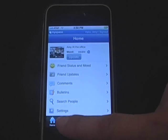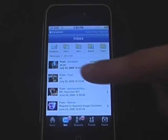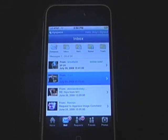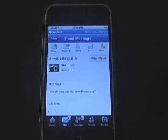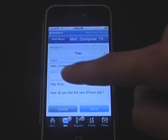Let me check out my mail. I'll show you I can easily respond to Tracy's message.